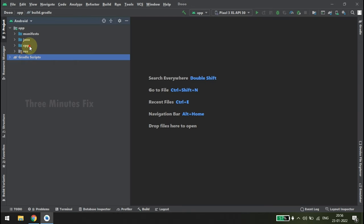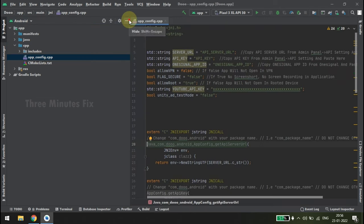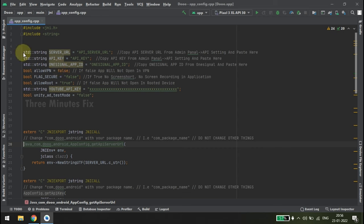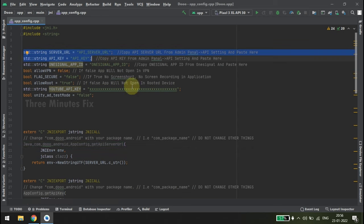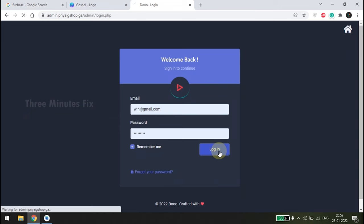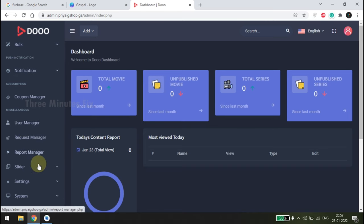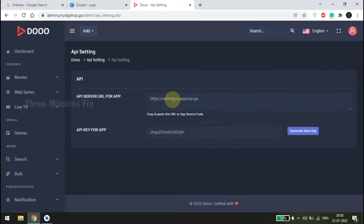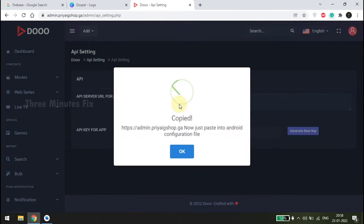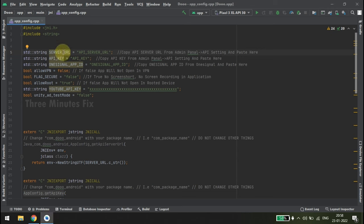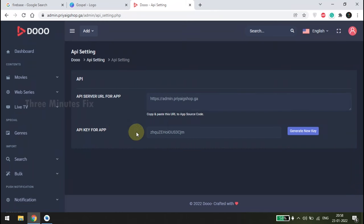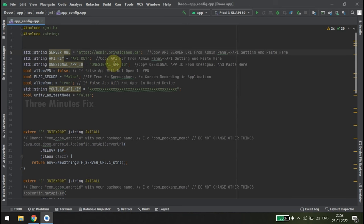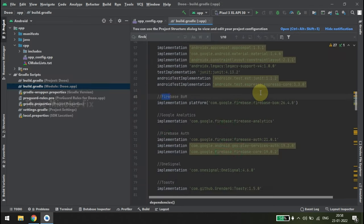Unfold the cpp folder and choose the app_config.cpp file. Using this file we will link the admin panel to our app. We need the server URL and API URL. Login to our admin panel, scroll down to the Settings menu and expand it. Under this choose API Settings. Copy the API server URL by pressing it. Go back to Android Studio and paste the URL under the server URL field. Do the same for the API key — copy it from the admin panel and paste it in the Android Studio config page. We have now successfully linked the admin panel to our app.